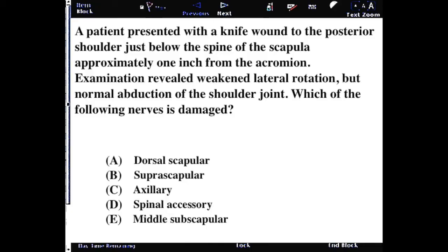If you have a patient that presents with a knife wound to the posterior shoulder, just below the spine of the scapula, approximately one inch from the acromion, examination revealed weakened lateral rotation but normal abduction of the shoulder joint. Which nerve has been damaged?